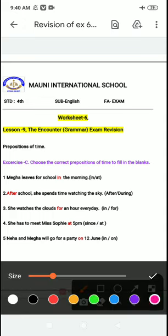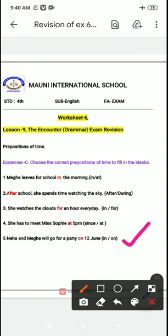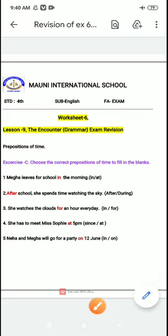Last one: Neha and Mega will go for a party on the twelfth of June. In the preposition of time video I explained everything. We use 'on' here because it's a specific date — on twelfth of June. 'In' would be wrong here. So the answer is 'on.' Learn all the answers this way.